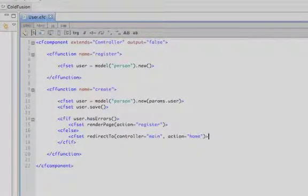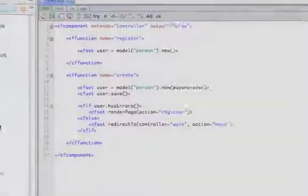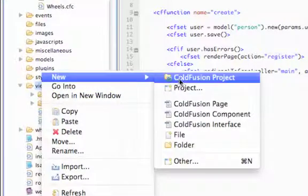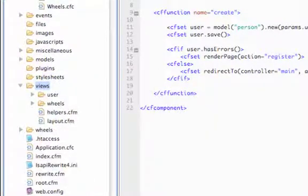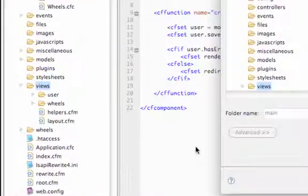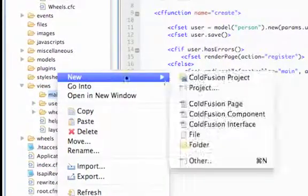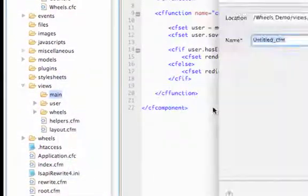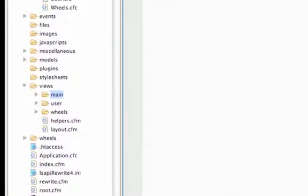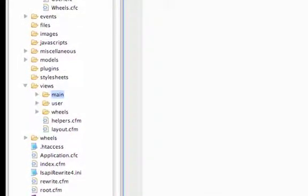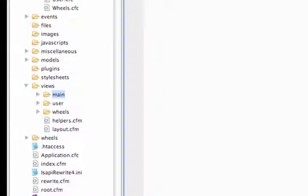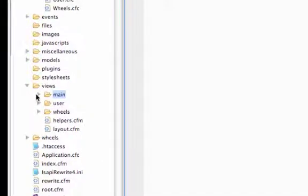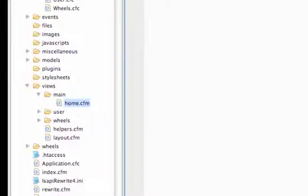This time instead of creating the main.cfc controller, let's just create the view folder. So in views, folder, main, and we'll create the action view file as well. So home.cfm. Because we're not passing this any data yet, we don't have to create the controller file. Wheels will just know to go check for the main home.cfm file and it'll just run that automatically.